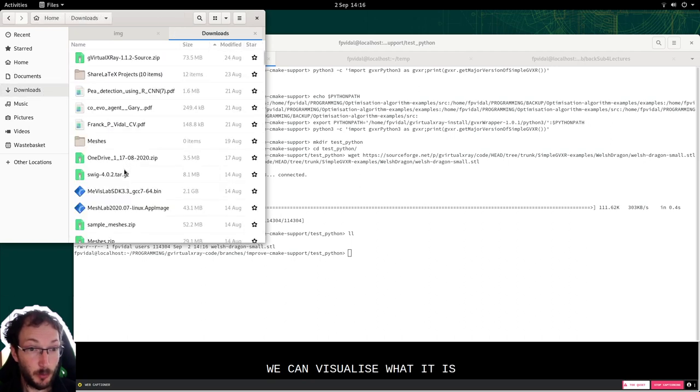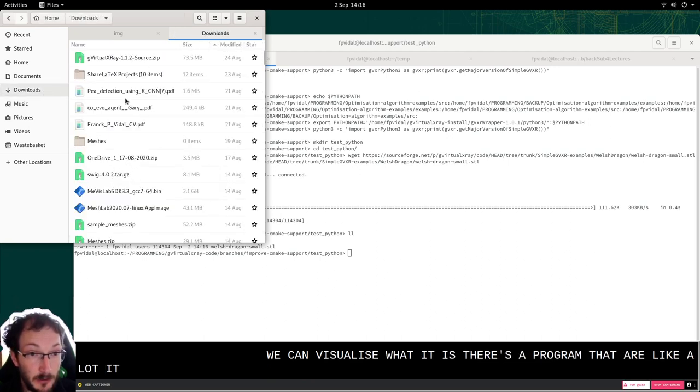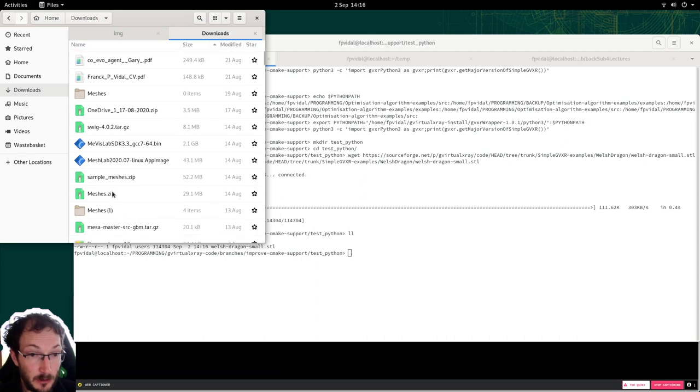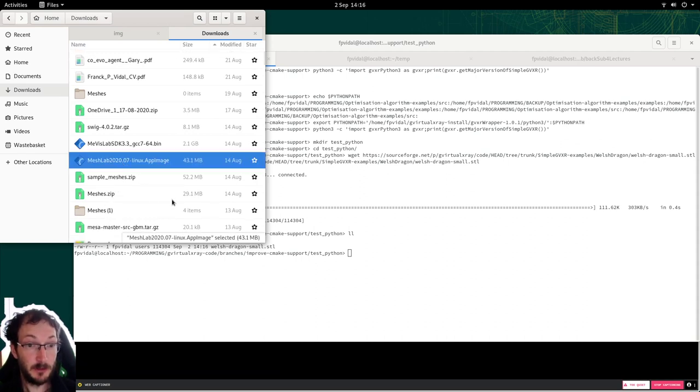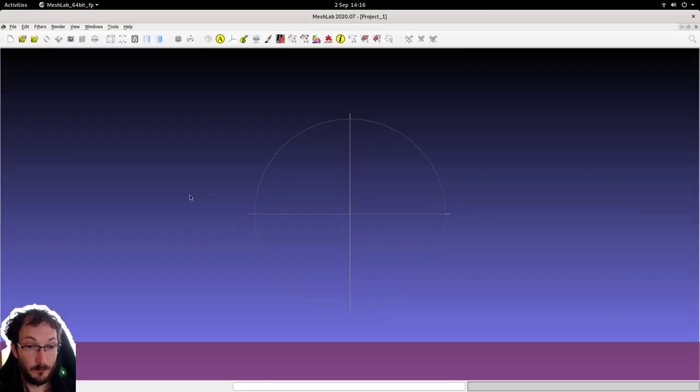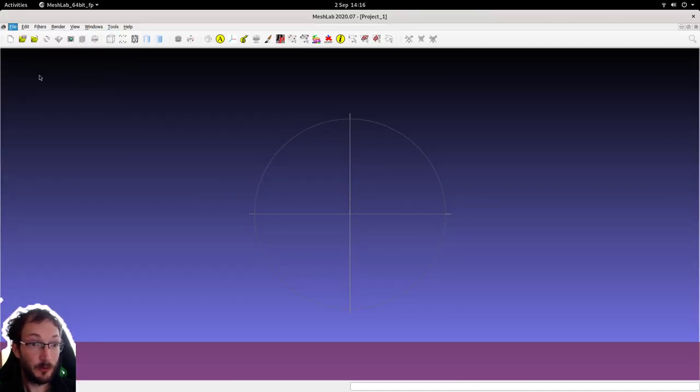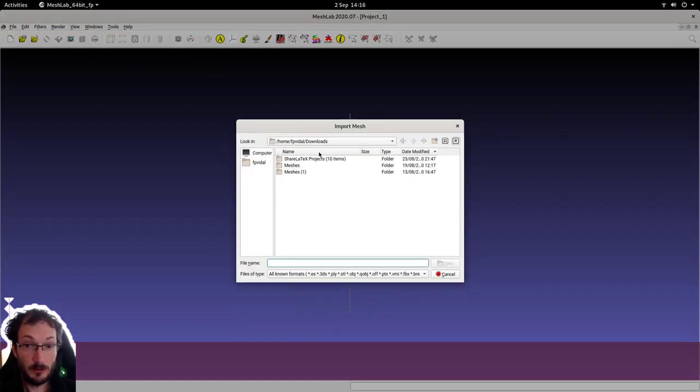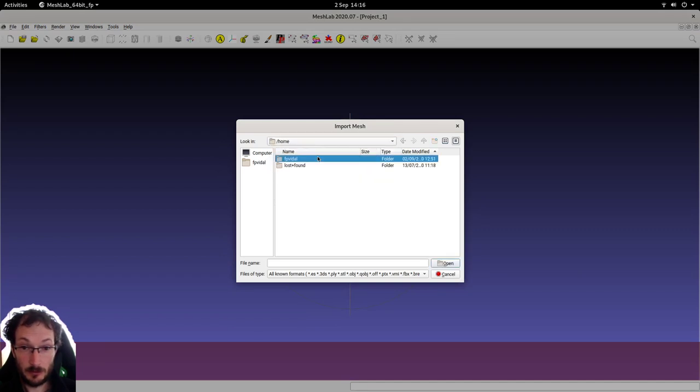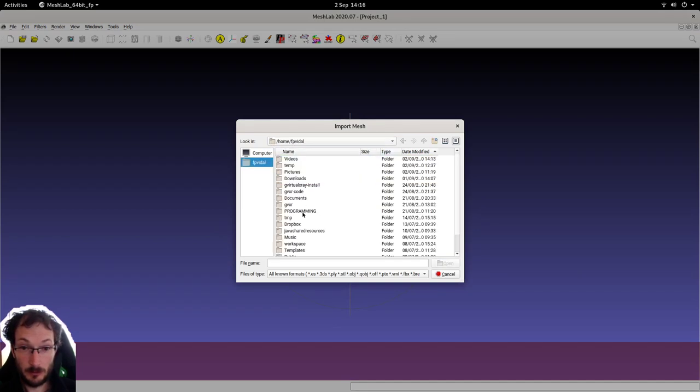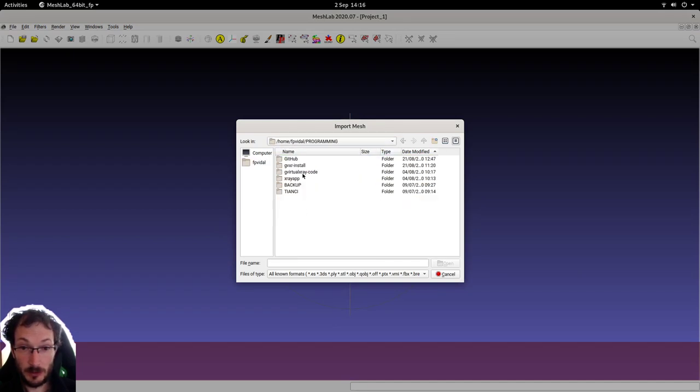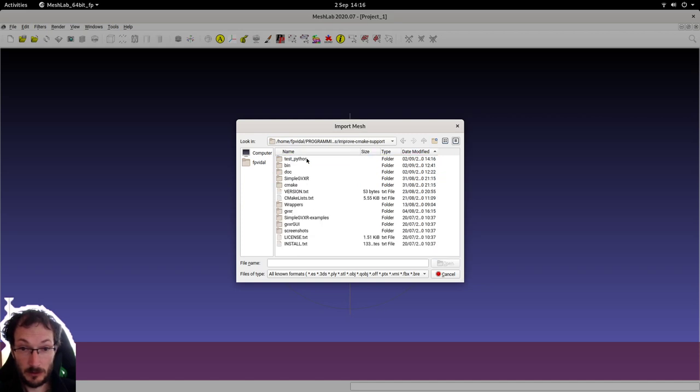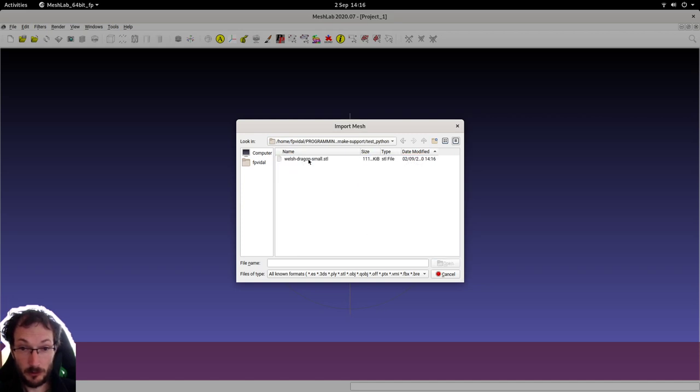And you can visualize what it is. There's a program that I like a lot. It's called MeshLab. Here it is. So if we import the mesh. So that was running.